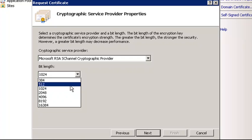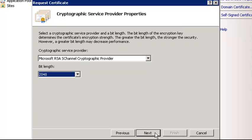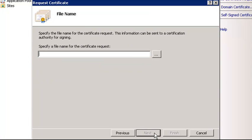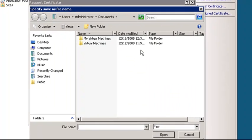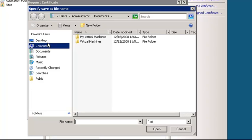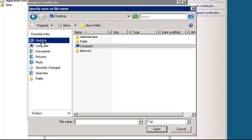At the next screen, choose Microsoft RSA s-channel cryptographic provider, and set the bit length at 2048. Then go ahead and save the certificate request to your desktop.